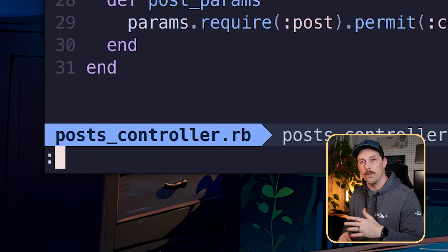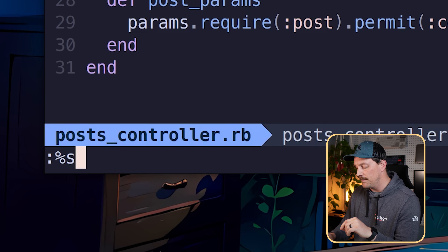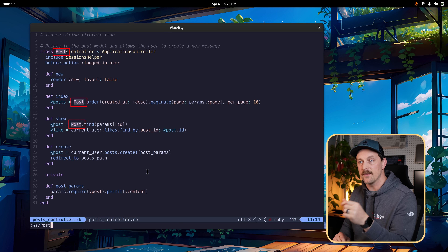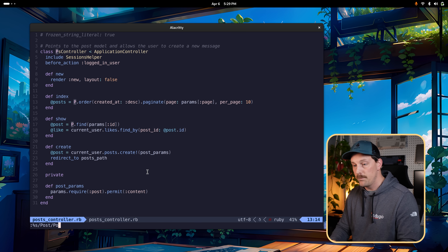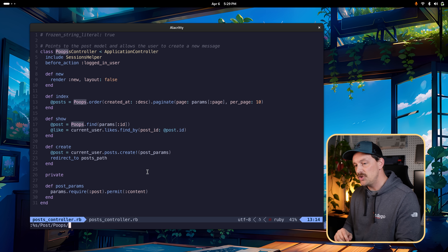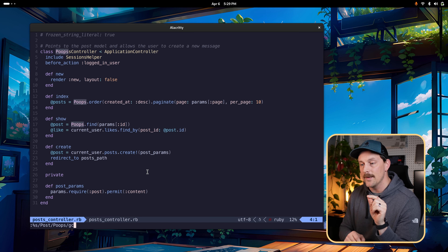There's an even more powerful way to change all occurrences of a word: the substitute command. Type colon percent s, then a regular expression — slash post, slash oops, slash g. The percent means the whole file, s is substitute, and g is global, meaning it replaces all occurrences. Hit enter and all matches are changed in one command.